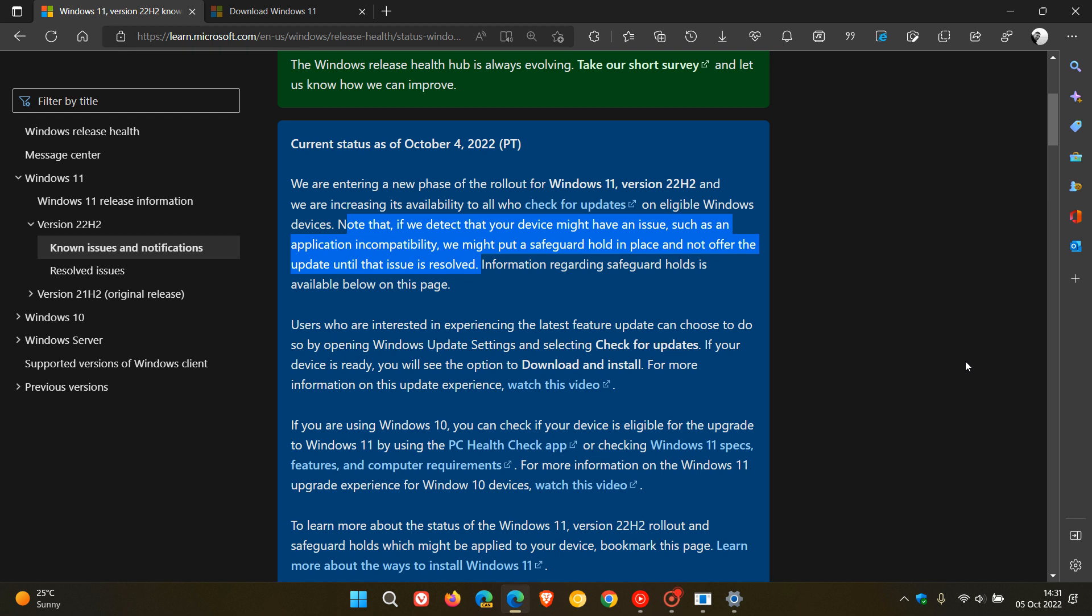And then, as I posted just yesterday, Windows 11 version 22H2 copying files remotely over a network can basically be 40% slower than in version 21H2. And those are a couple of the compatibility safeguard holds that Microsoft has in place currently.